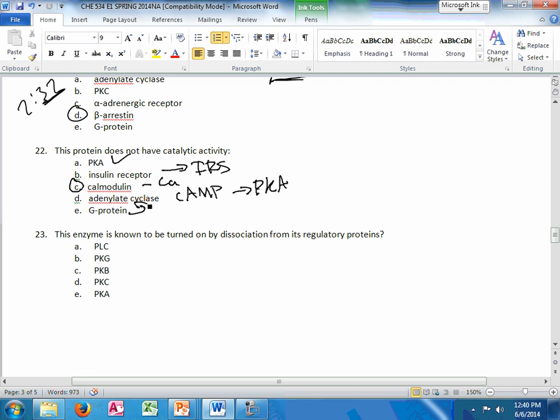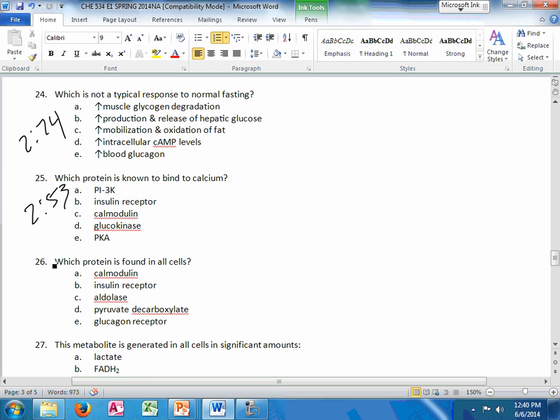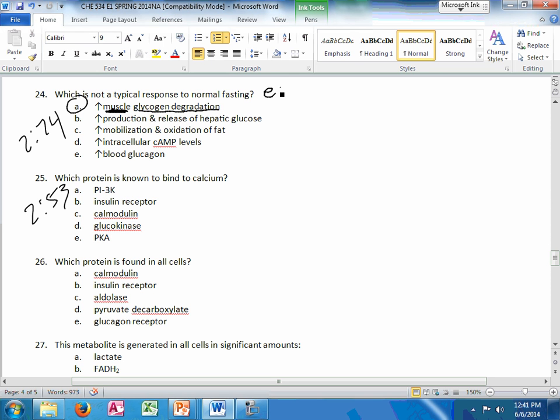I think we talked about this a bunch. Dissociation. He loves to ask this. PKA. Which is not a typical response to normal fasting. It's going to be muscle glycogen degradation. If it just said glycogen degradation, that would be the answer because it happens in the liver. So liver glycogen will degrade with normal fasting. But for it to be muscle glycogen, you would need some sort of exercise.